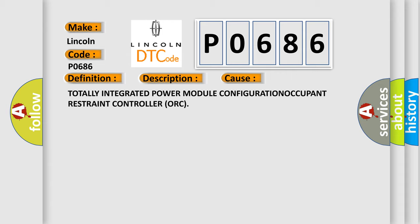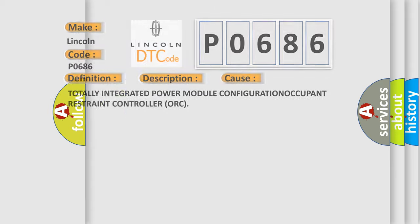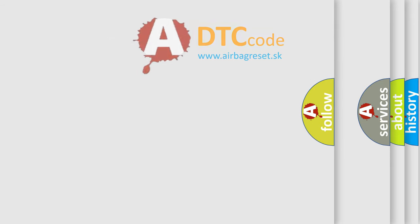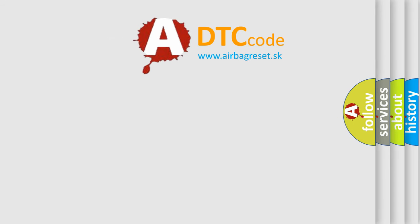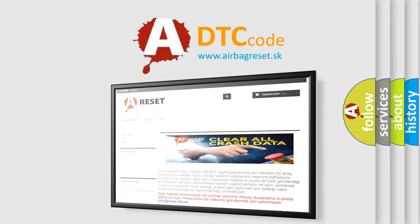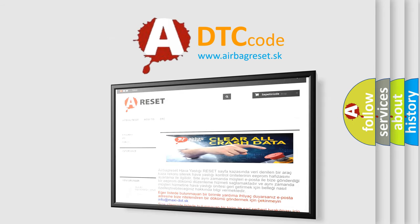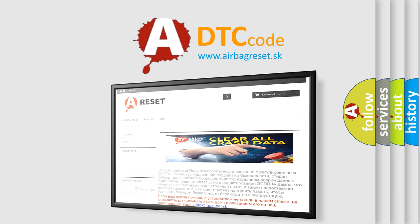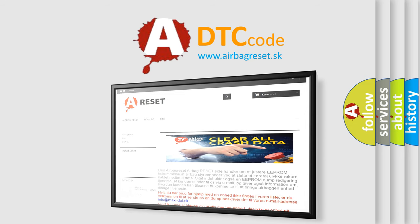The AIRBAG RESET website aims to provide information in 52 languages. Thank you for your attention and stay tuned for the next video.